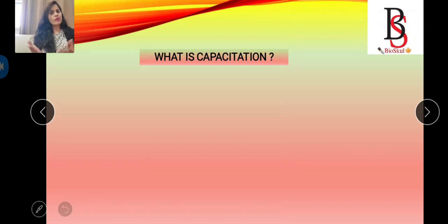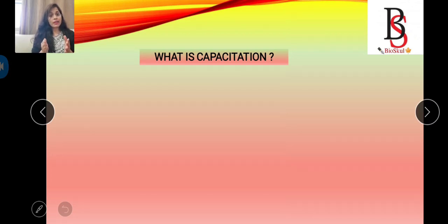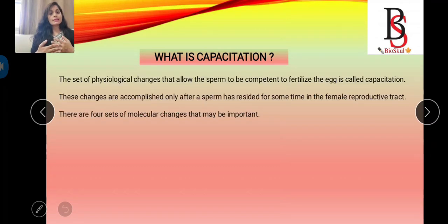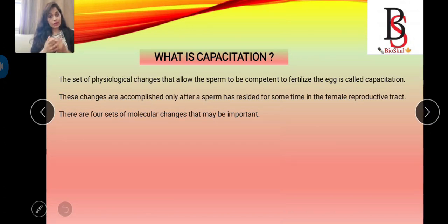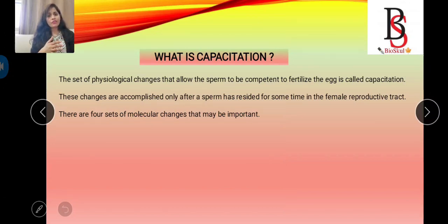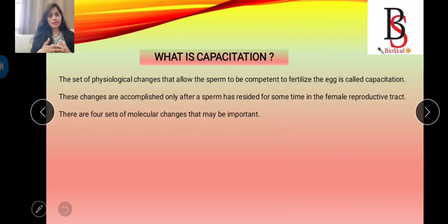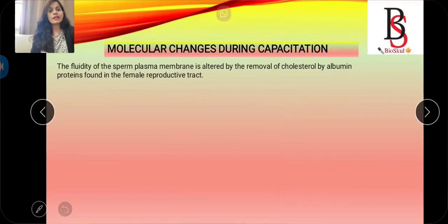What is capacitation? Mammalian sperm cannot fertilize an egg without being capacitated. Capacitation is the set of physiological changes that allow the sperm to become competent to fertilize the egg. Capacitation is accomplished if the sperm resides for some time in the female reproductive tract. If it resides there for too short a time, it cannot fertilize the egg because it needs time to be capacitated. Capacitation involves a set of molecular changes.